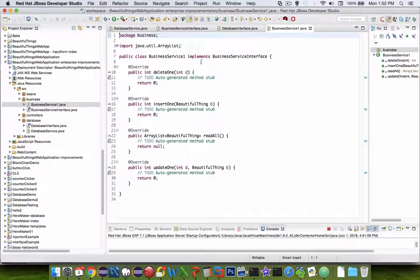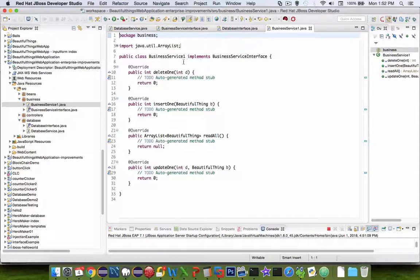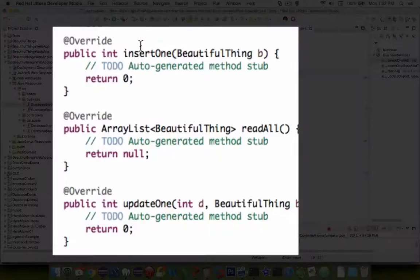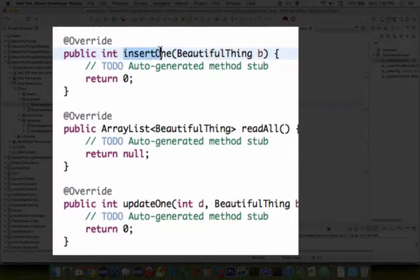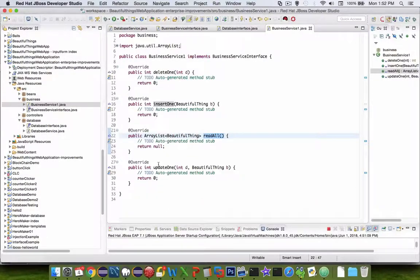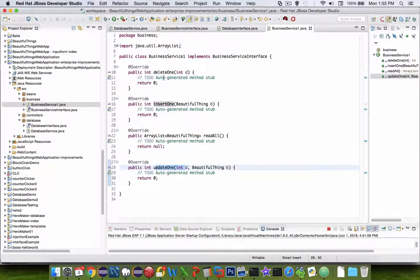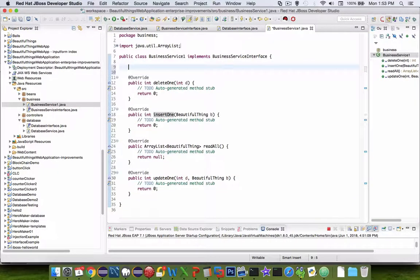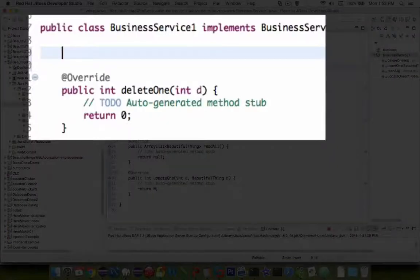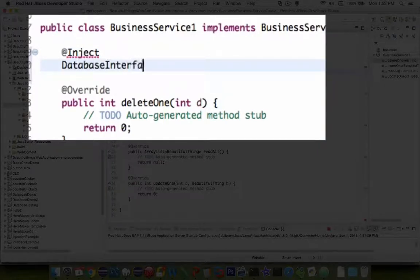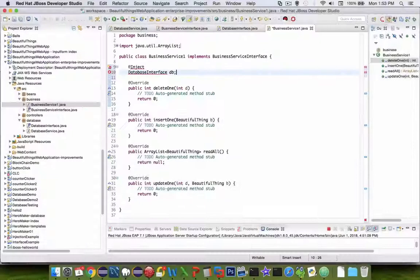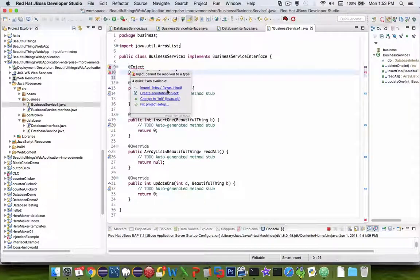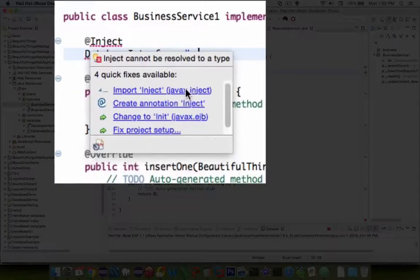So you can see that the code that is generated is expecting these four methods. Delete one, insert one, read all, and update one. Now this business service is going to rely on our database. So I'm going to inject the database interface now. And let's call this thing DB. Looks to me like I have some importing to do.